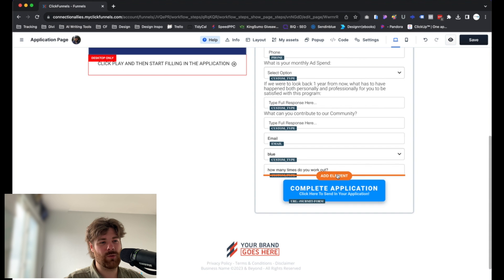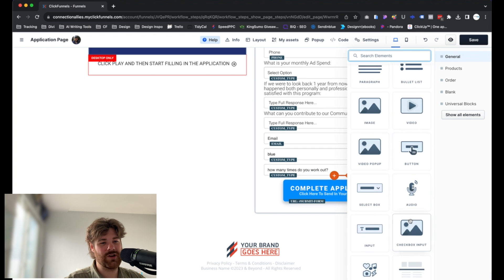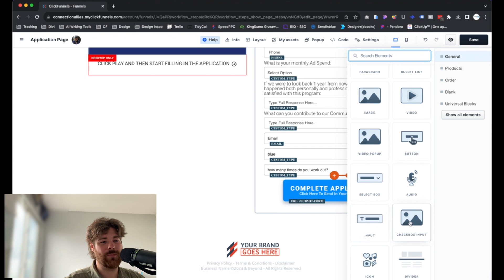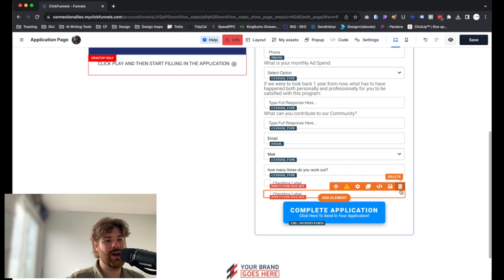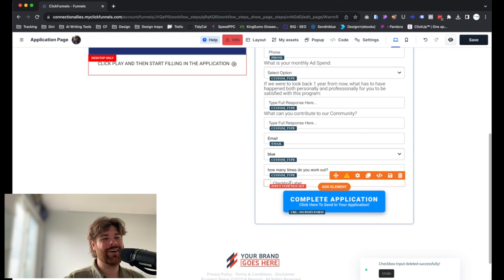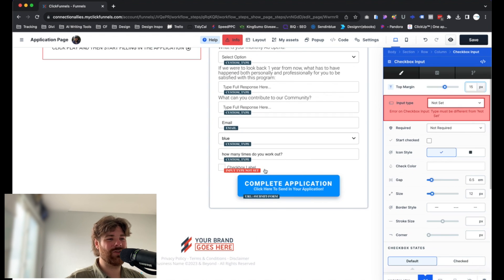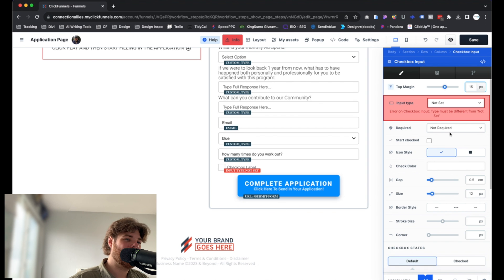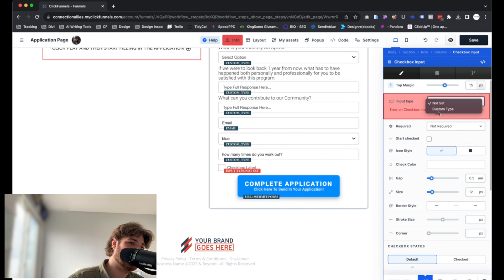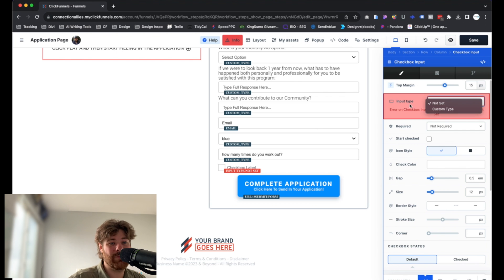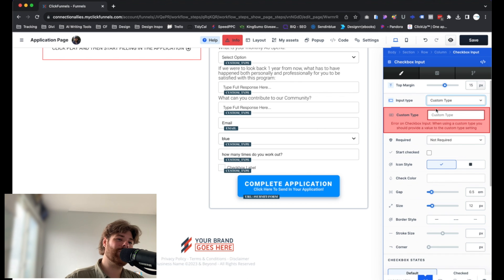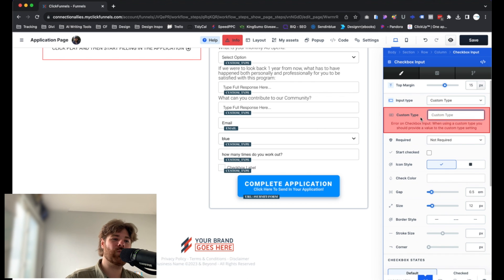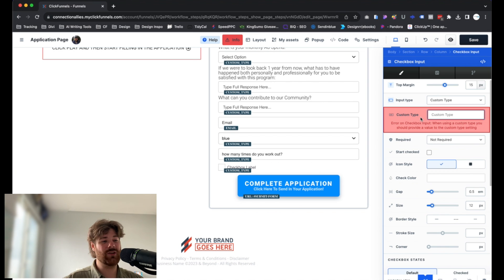The next element here we're going to address is going to be, we might as well just go straight to the checkbox in this case. Go to checkbox. I added it twice. Oops. Click on that directly and that'll take us into the settings or you can click on the little gear icon either way. And first thing we have to do is select an input type. By default, it's set to not set, but there's only one option here, which is going to be custom type.